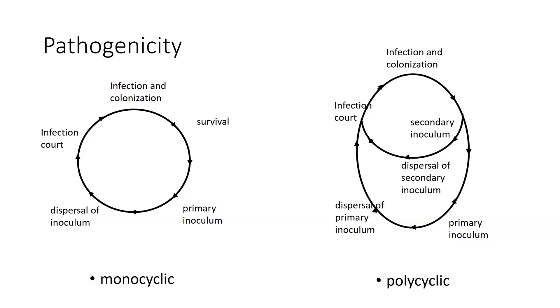Rather than having one cycle per growing season, we're now going to have many. And when we get into the part on epidemiology, we're going to talk about how problematic these particular things actually are.